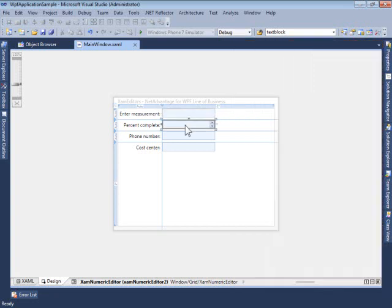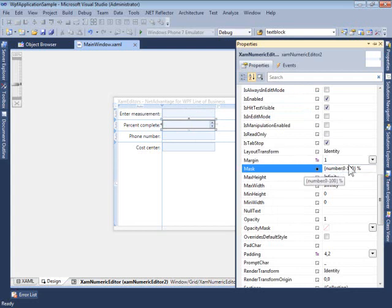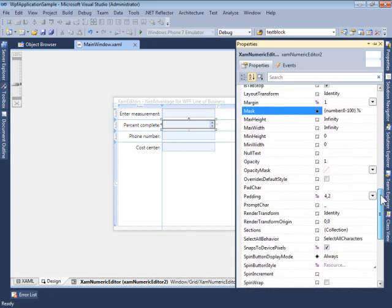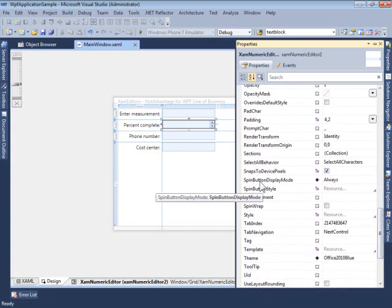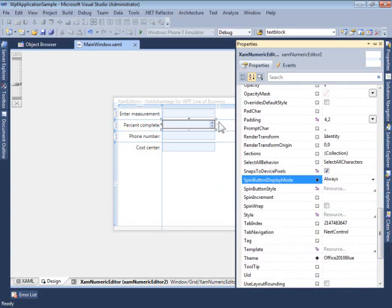In the second case, we specify a mask with a number 0 to 100. This specifies the range of values and also renders a percentage point right behind the value itself to indicate that this is a percentage value. We are enabling the spin buttons using the spin button display mode property, setting it to always to allow users to make changes without using the keyboard.